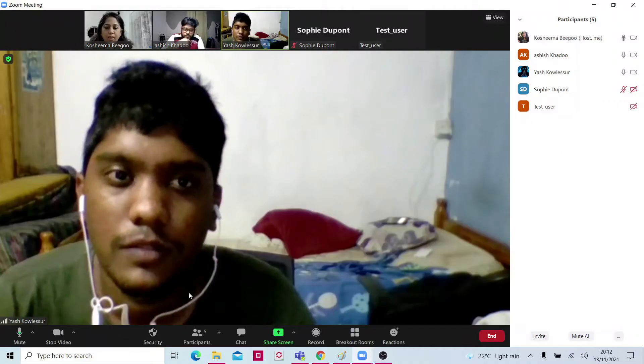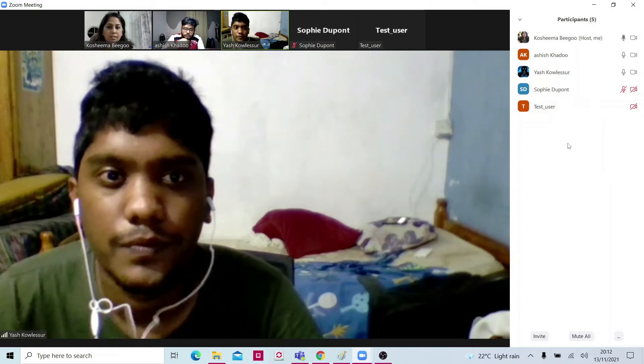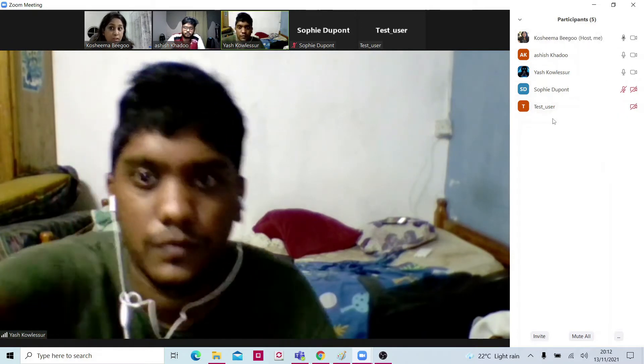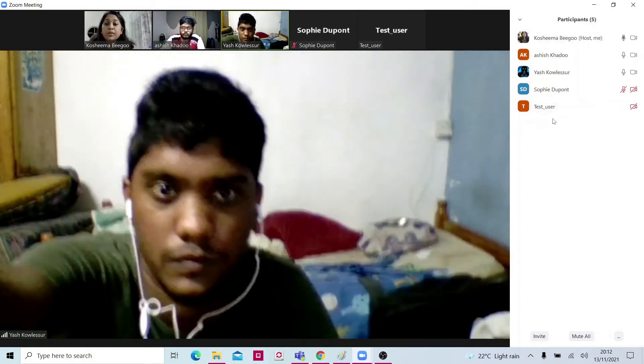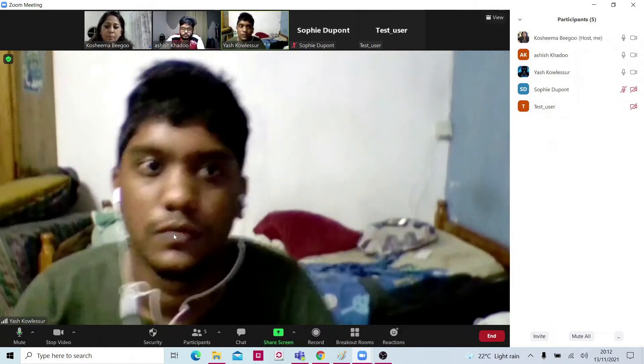Here in Zoom we have the chat, the users that are connected, and the participants that are connected are here.